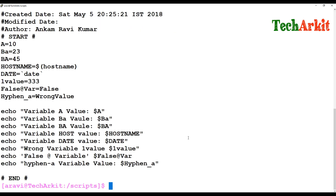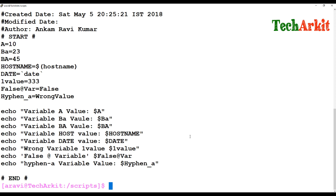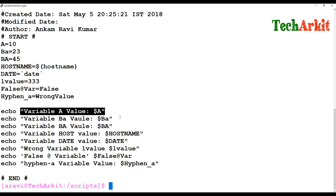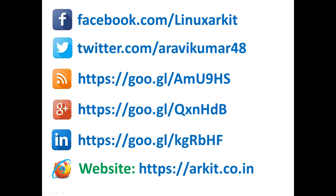To summarize: a variable stores a value, and whenever you call that variable it displays the assigned value. Variables are called using the dollar sign within the script, and you should pass them within double quotations — not single quotations — in order to have the variable value evaluated. Thanks for watching, stay tuned for more videos, please subscribe to the channel and follow us on social networking sites. For any technical questions, feel free to ask.